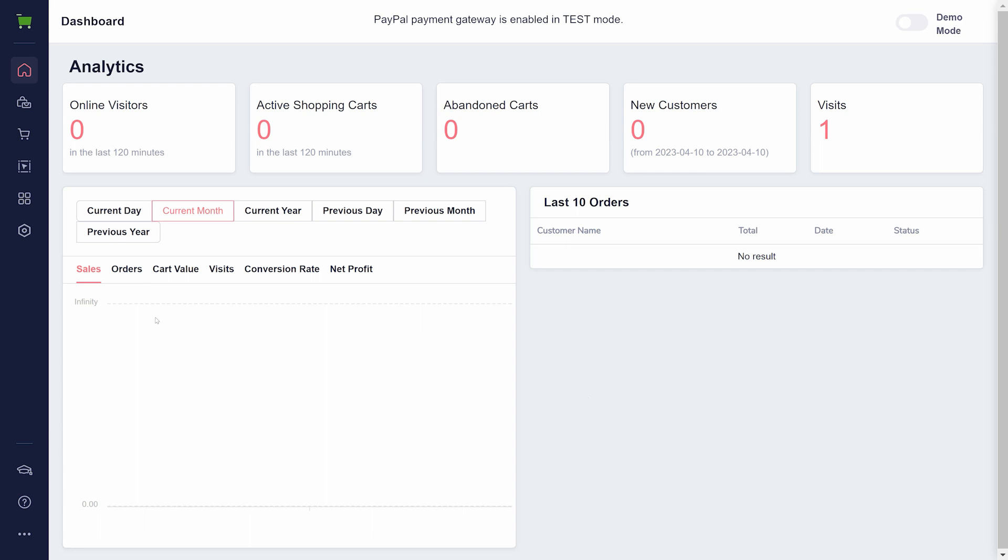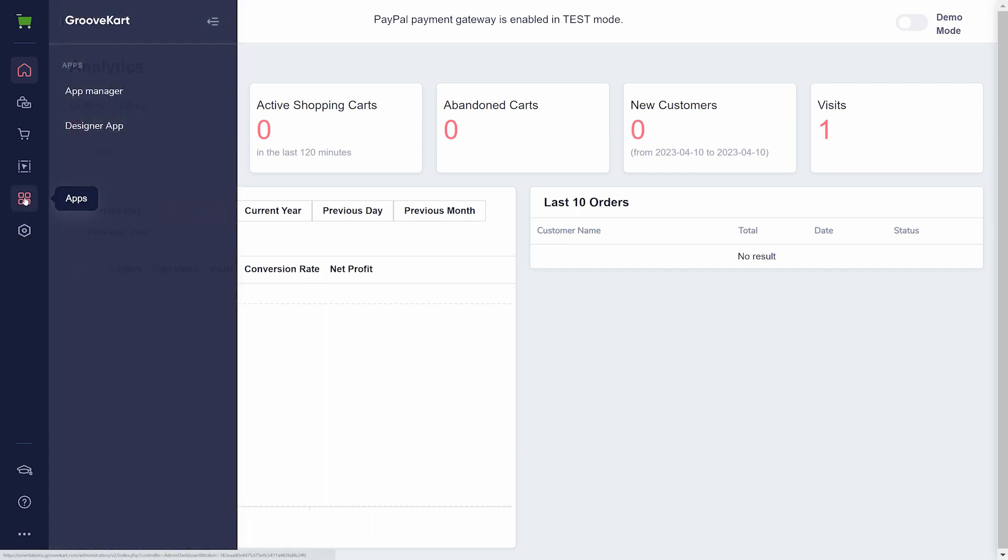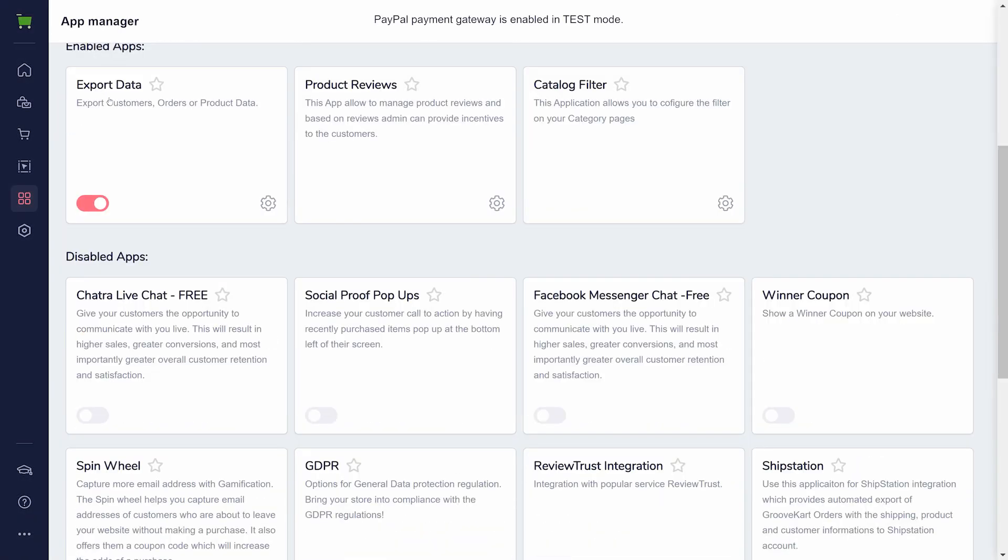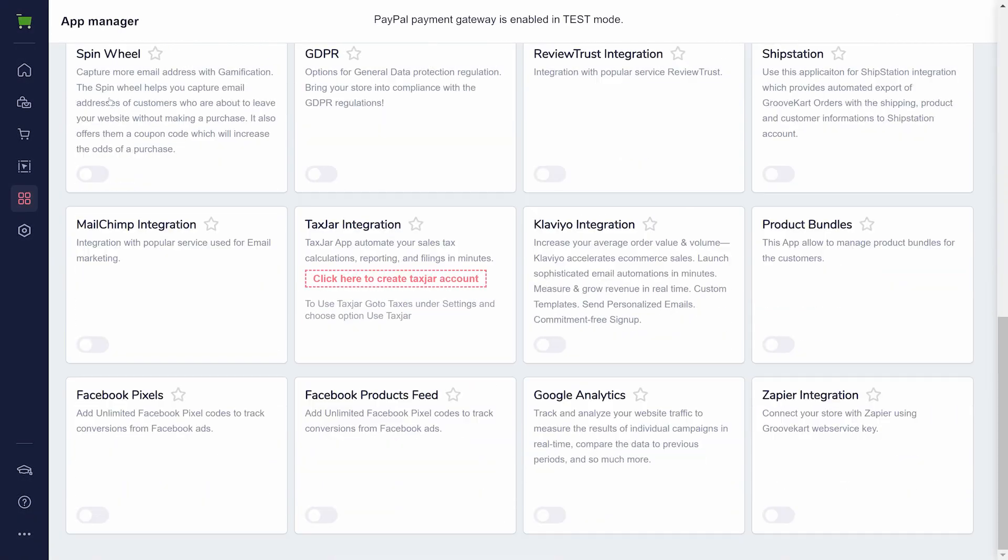You can find the Klaviyo integration in GrooveKart by going to the Apps in the sidebar and clicking on App Manager. Toggle the switch to activate it and click the settings gear.